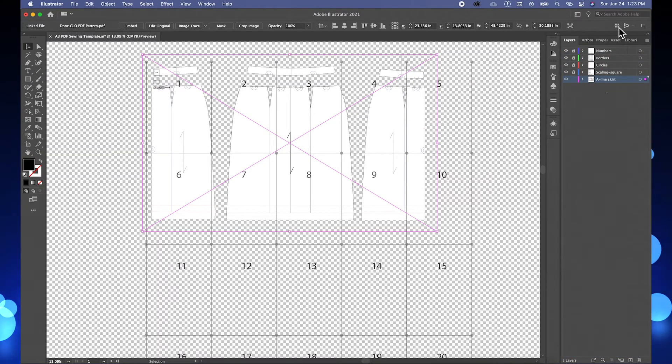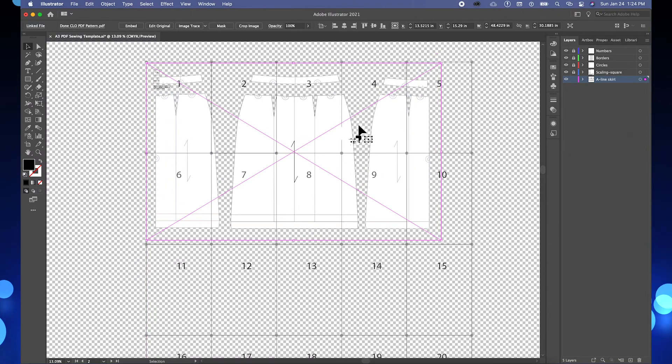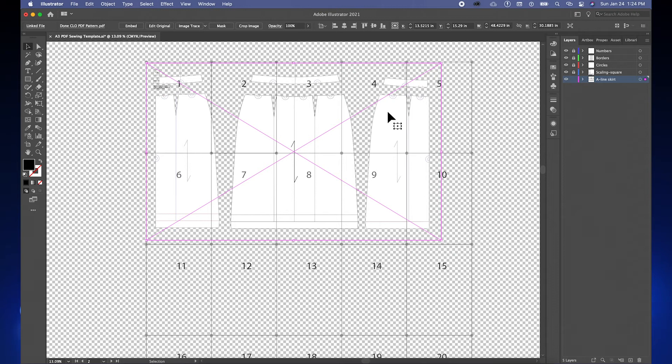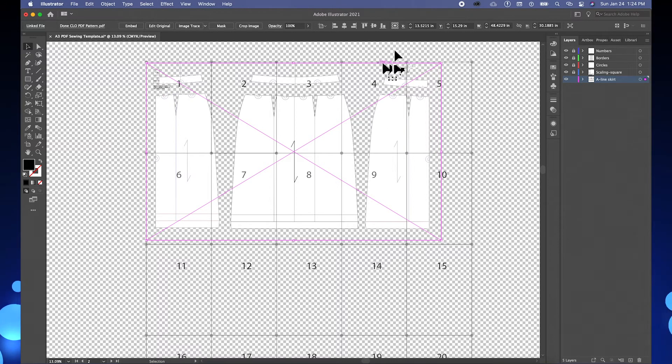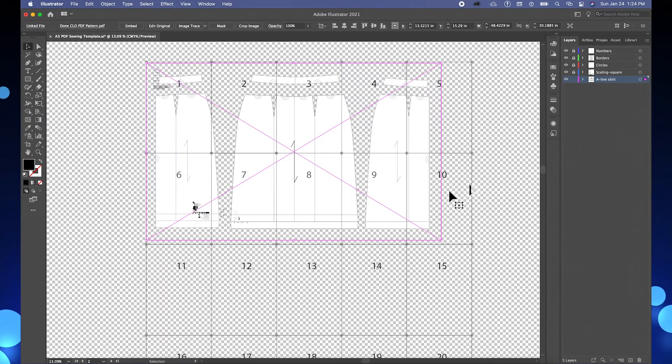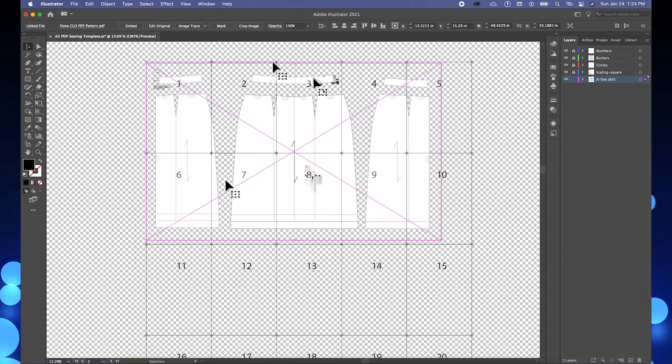After that, we want to crop away the pattern pieces that we don't need and keep what we need. Based on this template, it's pretty big pages. You see right here, we don't need two pieces of back skirt because we only need one piece of back skirt, one piece of front skirt, and one piece of waistband. So I'm going to crop away the pieces that we don't want.